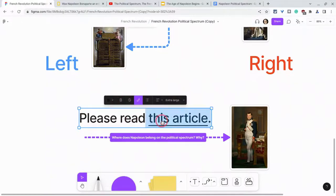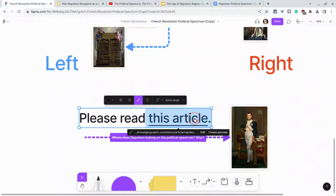Now if I click it, it will pop in a new tab. But watch what happens when I hover over — I get the URL, I get the ability to edit, but I also get this 'create preview.'